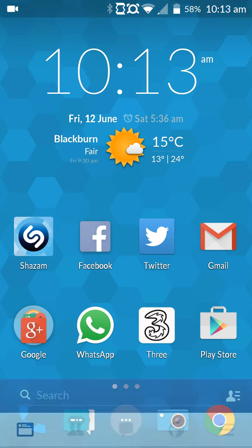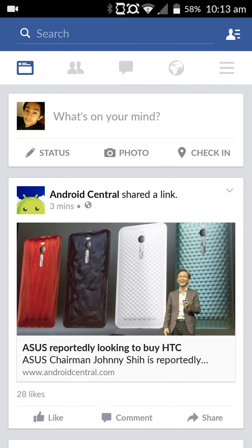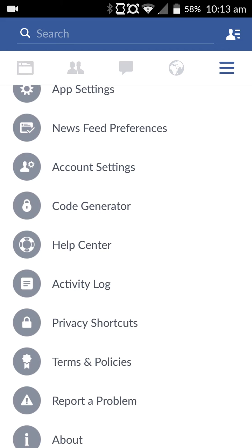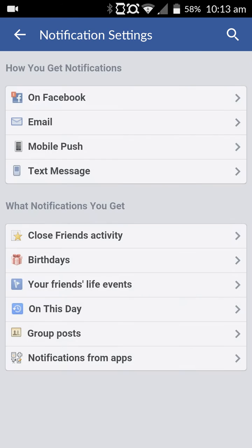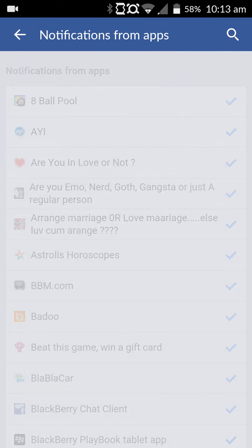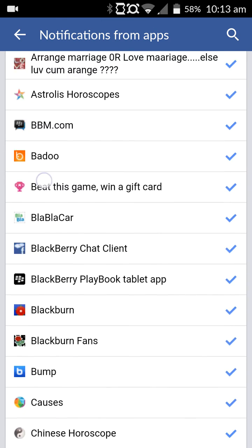All you need to do is go ahead and open the Facebook app and click this tab over here, then click on Account Settings. Following that, click on Notifications and then Notifications from Apps.